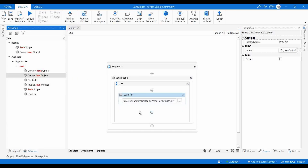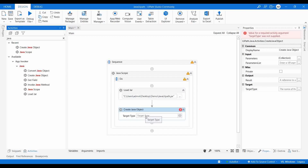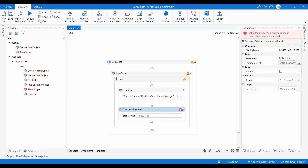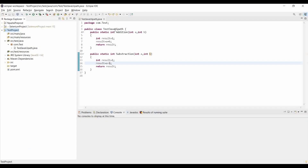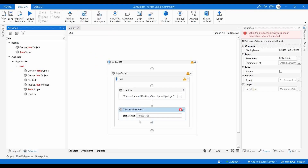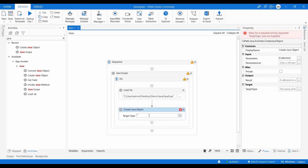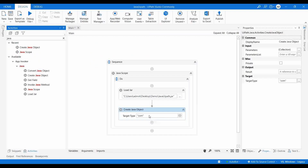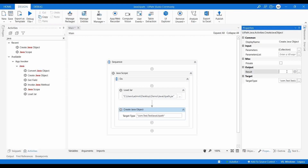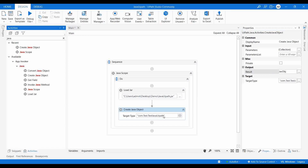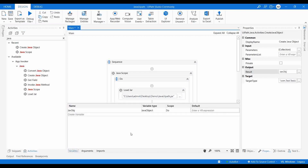I'll drag and drop Create Java Object. The target type represents one particular class inside the JAR file — since there can be multiple classes in a JAR file. I provide the fully qualified class name: com.test.TestJavaUiPath. I'll create a Java object variable named javaObj. So javaObj is my Java object variable of type JavaObject.